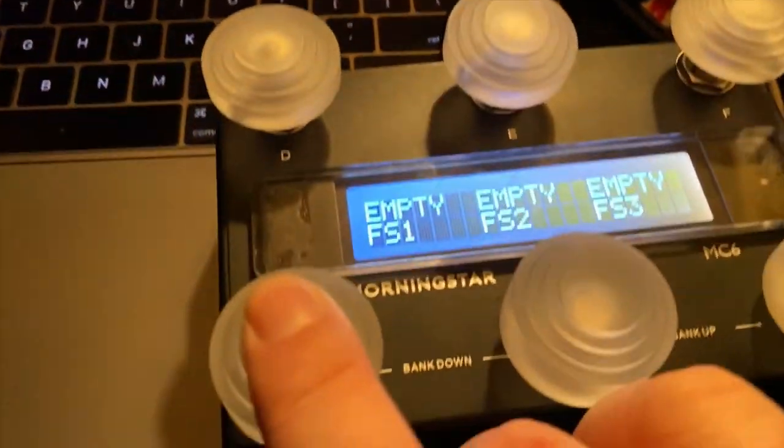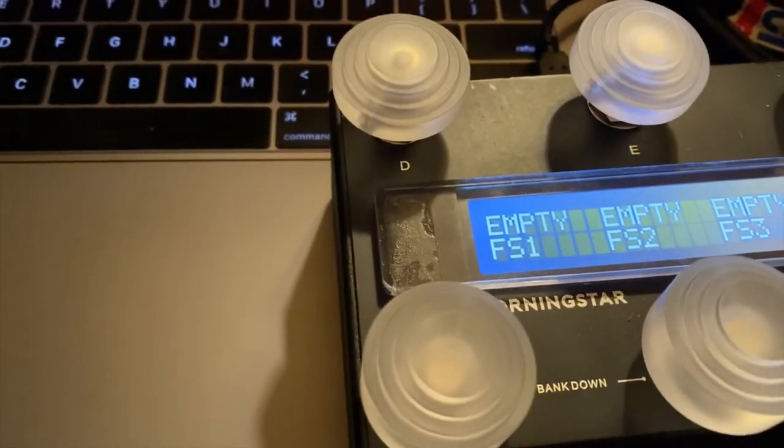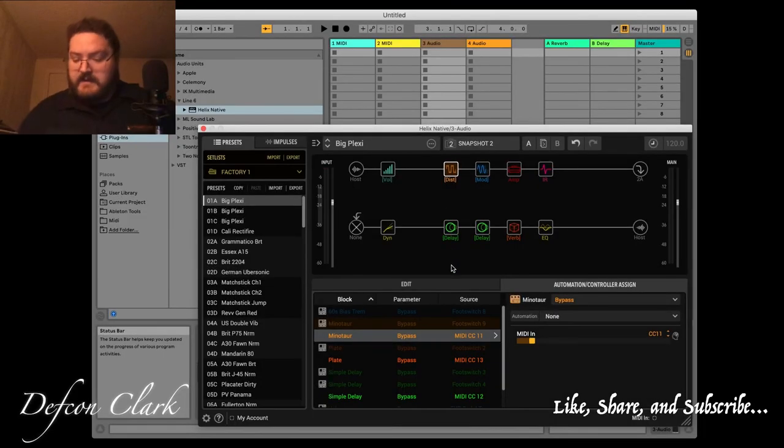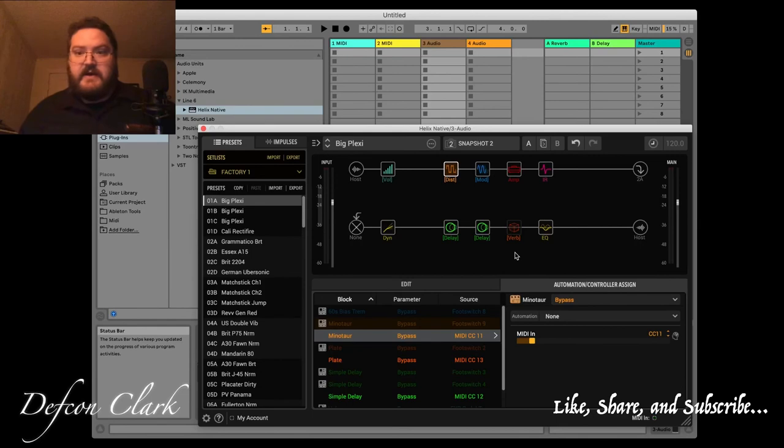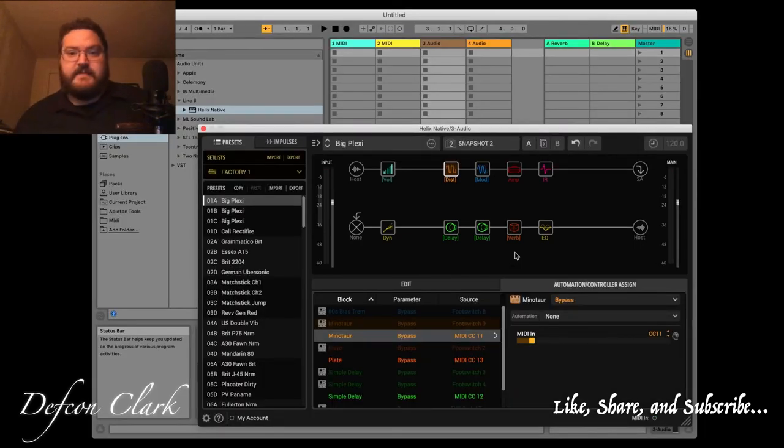I also have MIDI footswitch 2 assigned to this first delay here. And I can toggle that on and off. Same thing with this reverb block here. I can toggle that on and off by doing the MIDI learn function and using an open MIDI CC code.